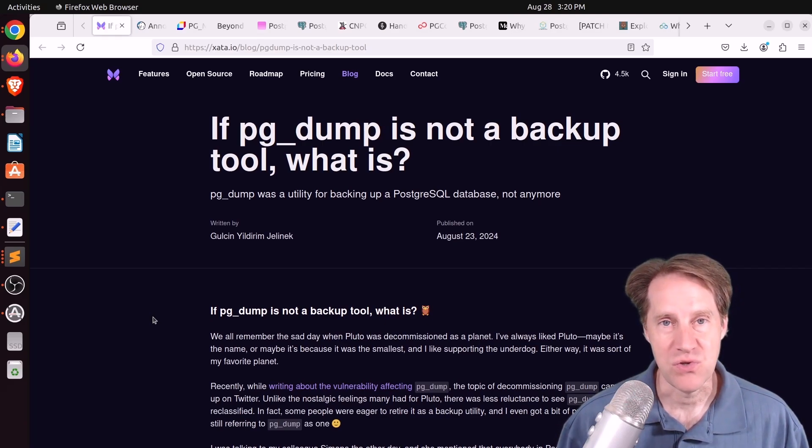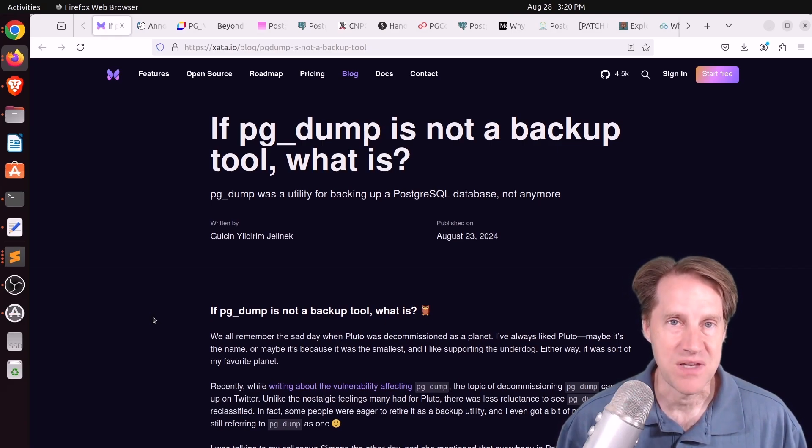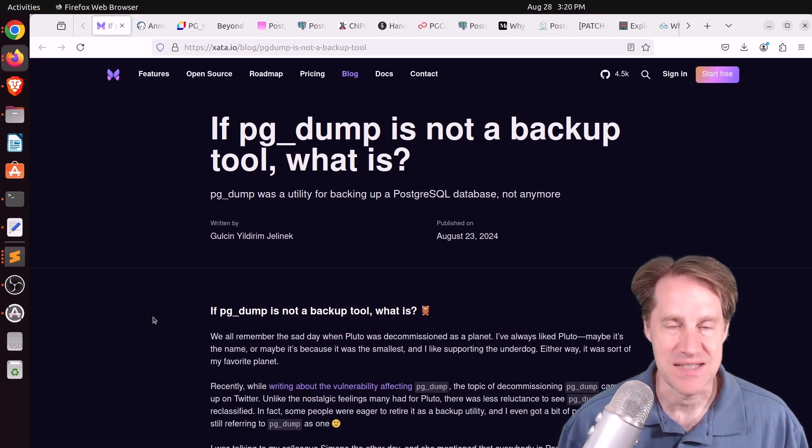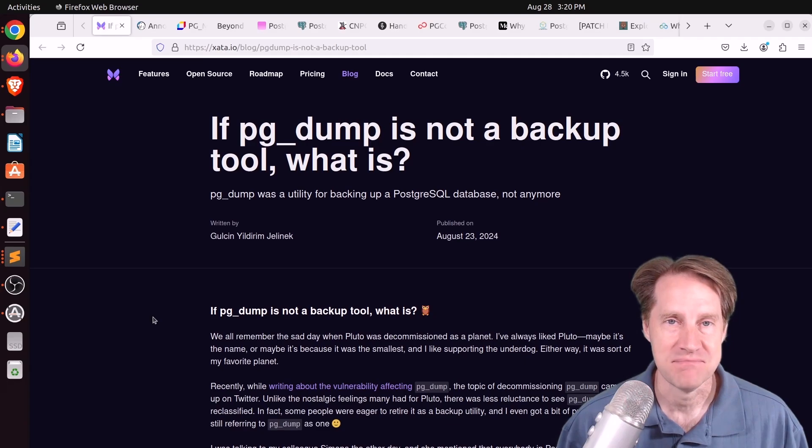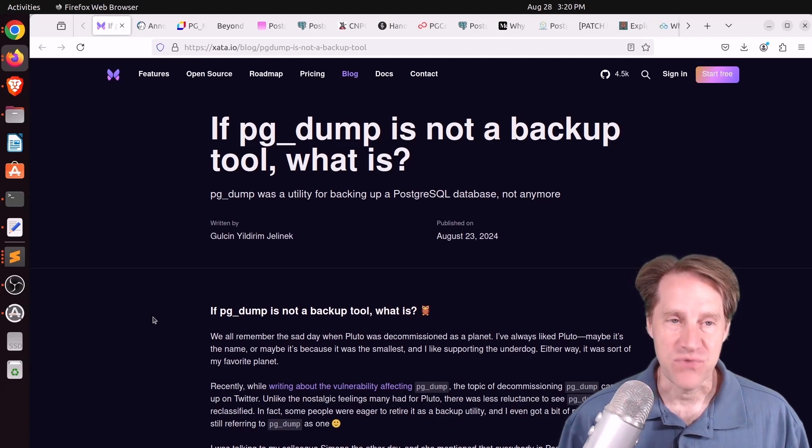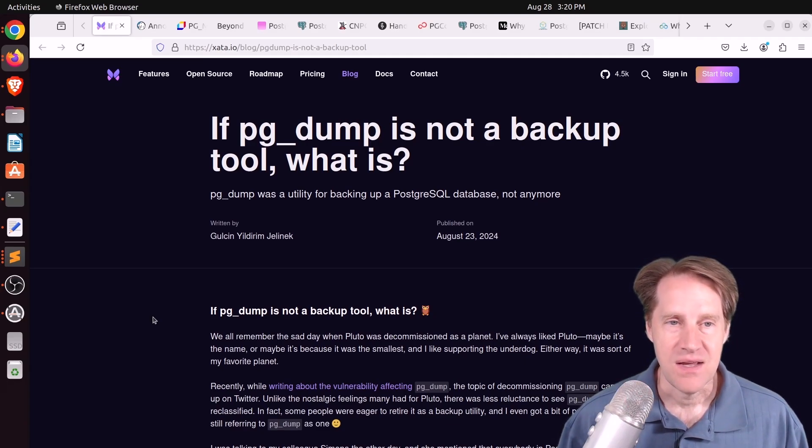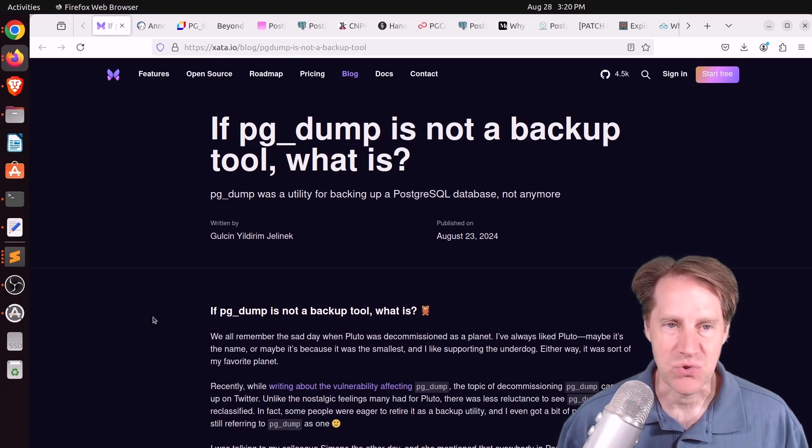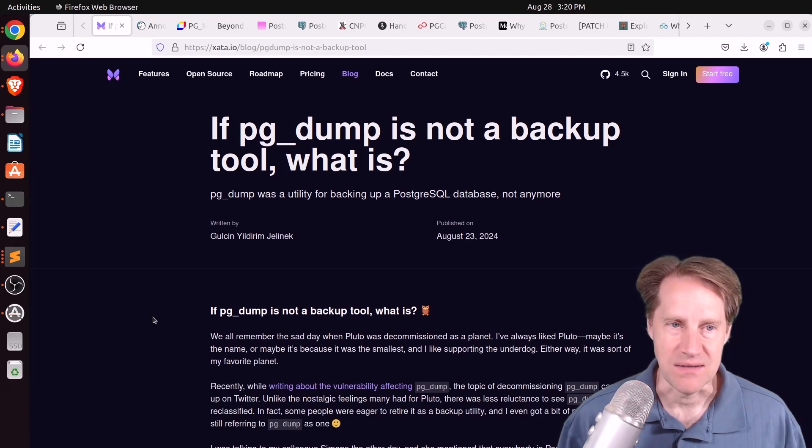But I hope you, your friends, family, and coworkers continue to do well. Our first piece of content, if pgdump is not a backup tool, what is it?